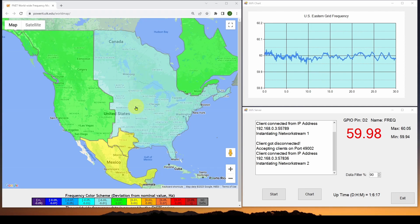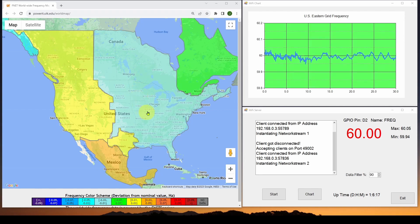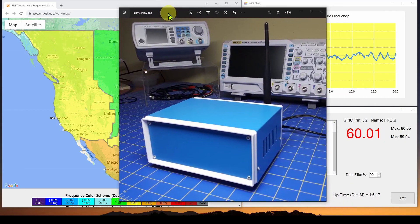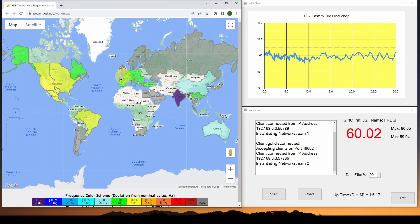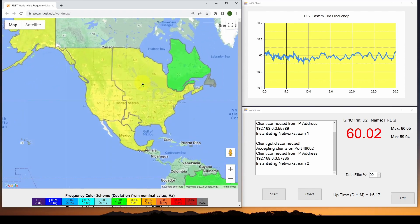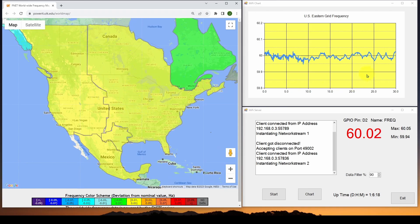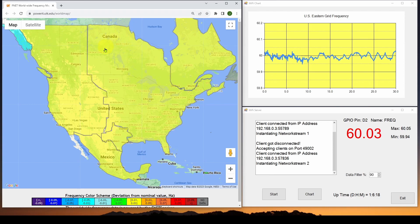We're comparing our local readings with a very fascinating website from the University of Tennessee at Knoxville. They have sent out devices to measure wall outlet frequency — not unlike what we're doing — all over the world to various countries. The university gathers that data and updates maps with colors. You can see our chart shows 60.02–60.03, which is slightly above 60 Hz, and it's matching what's shown on the map. I'm located in the eastern US.